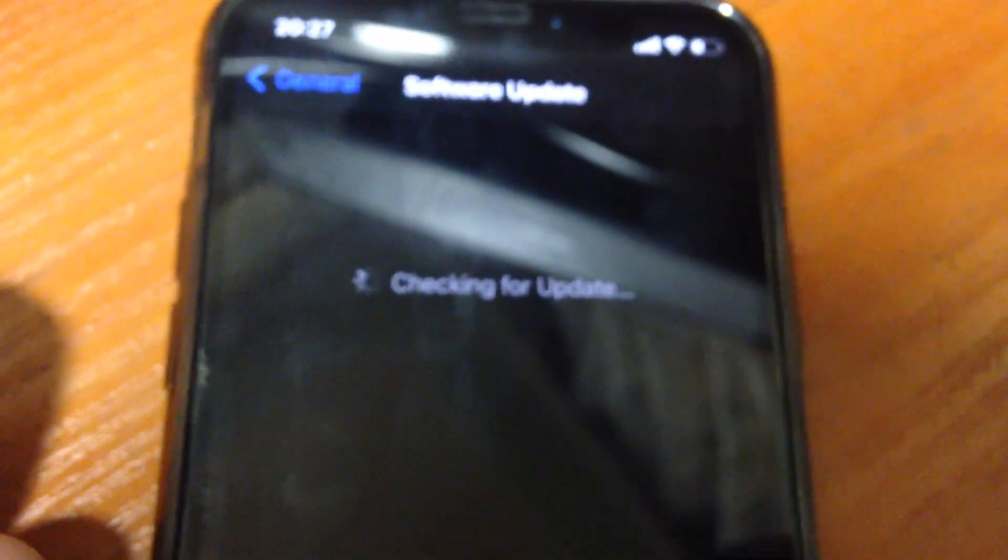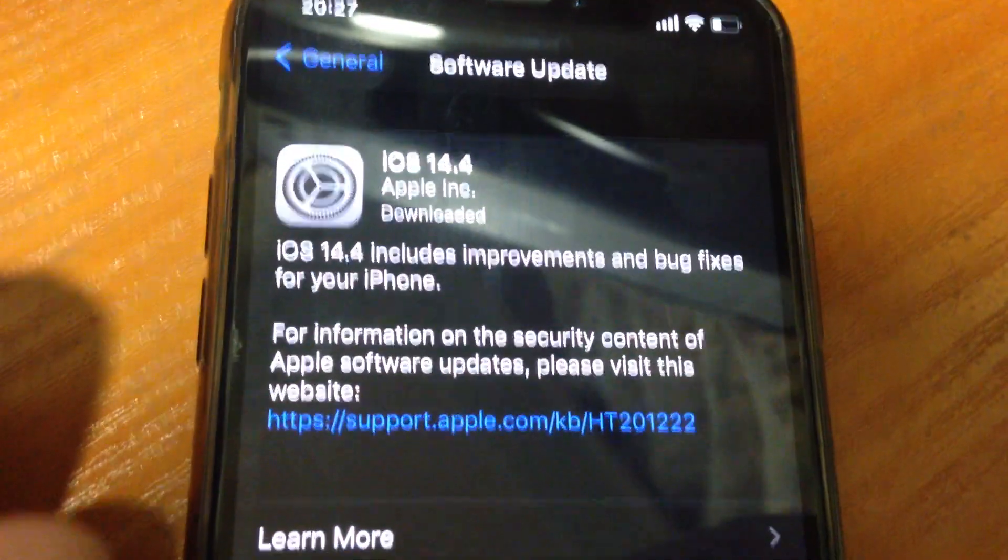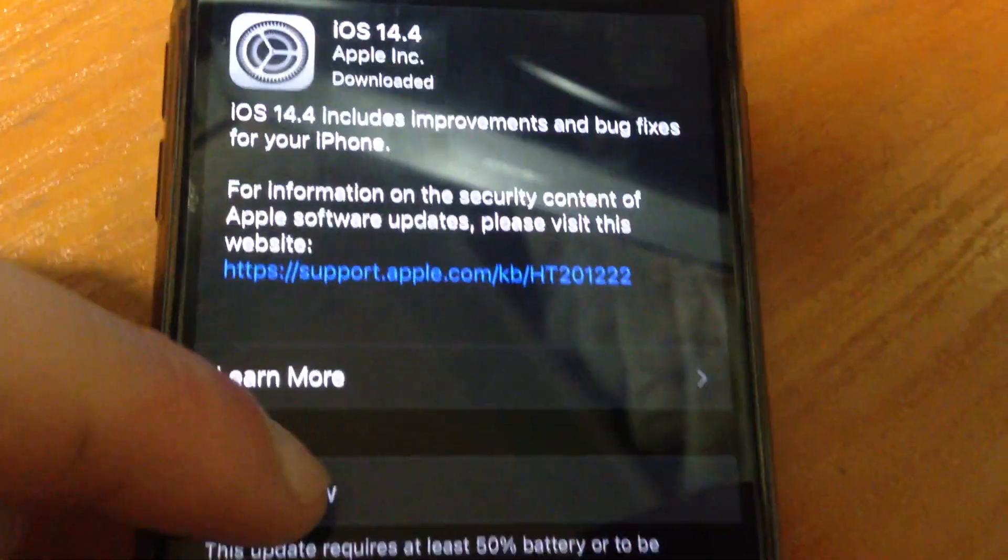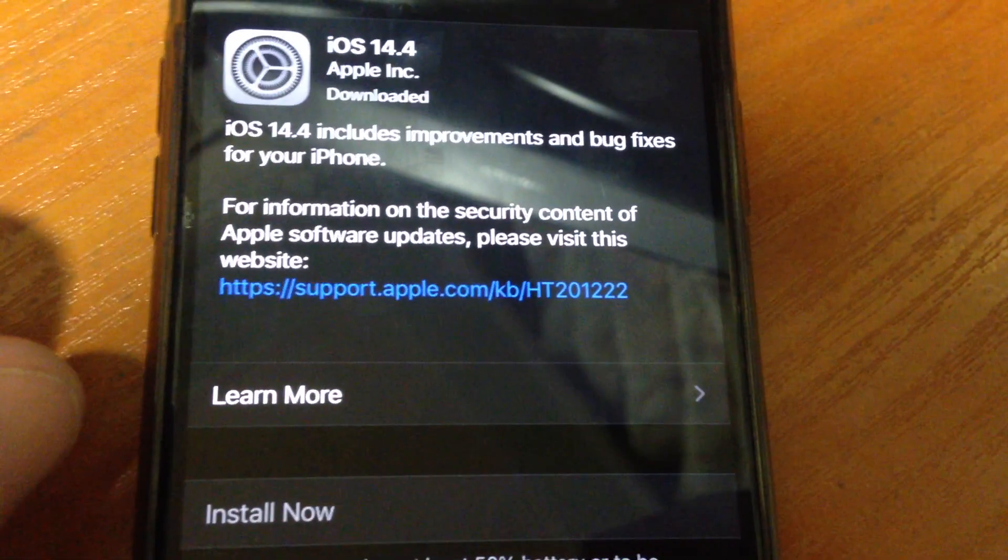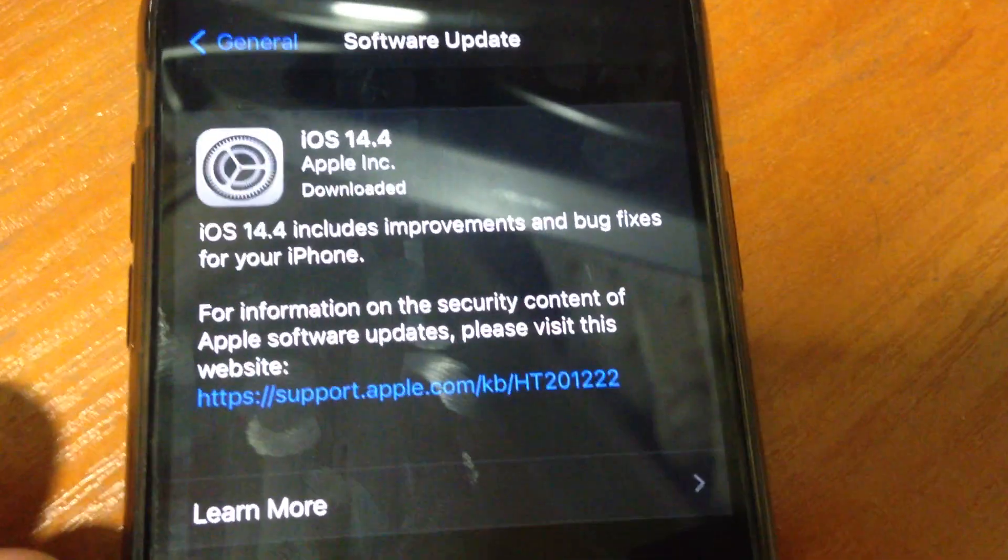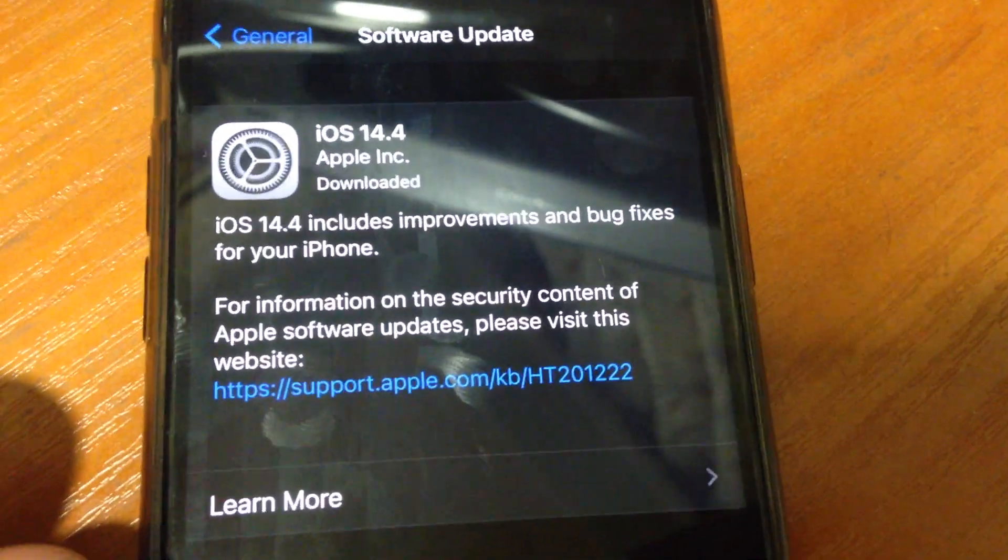So now just check for update and download and install if you have available updates on your iPhone.